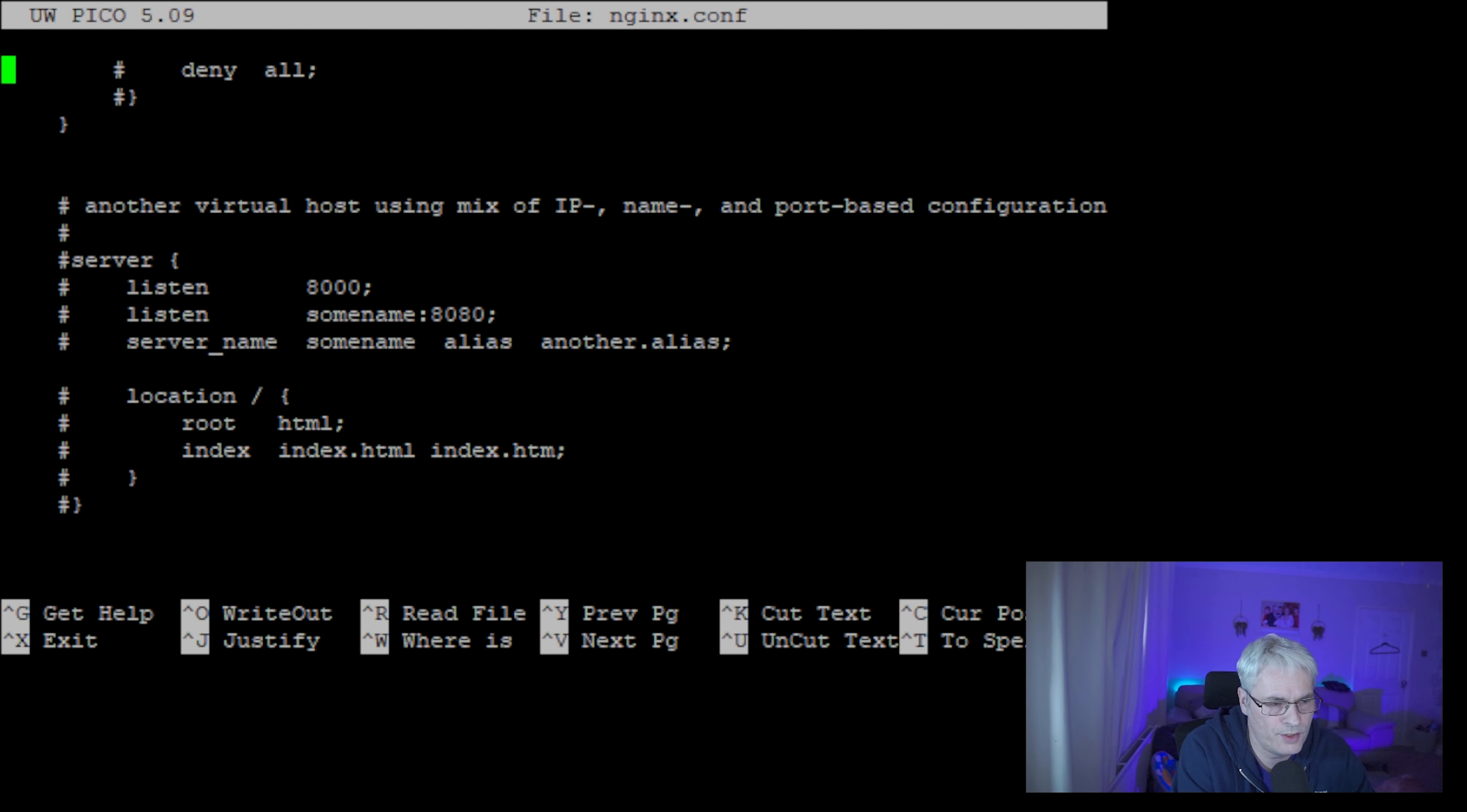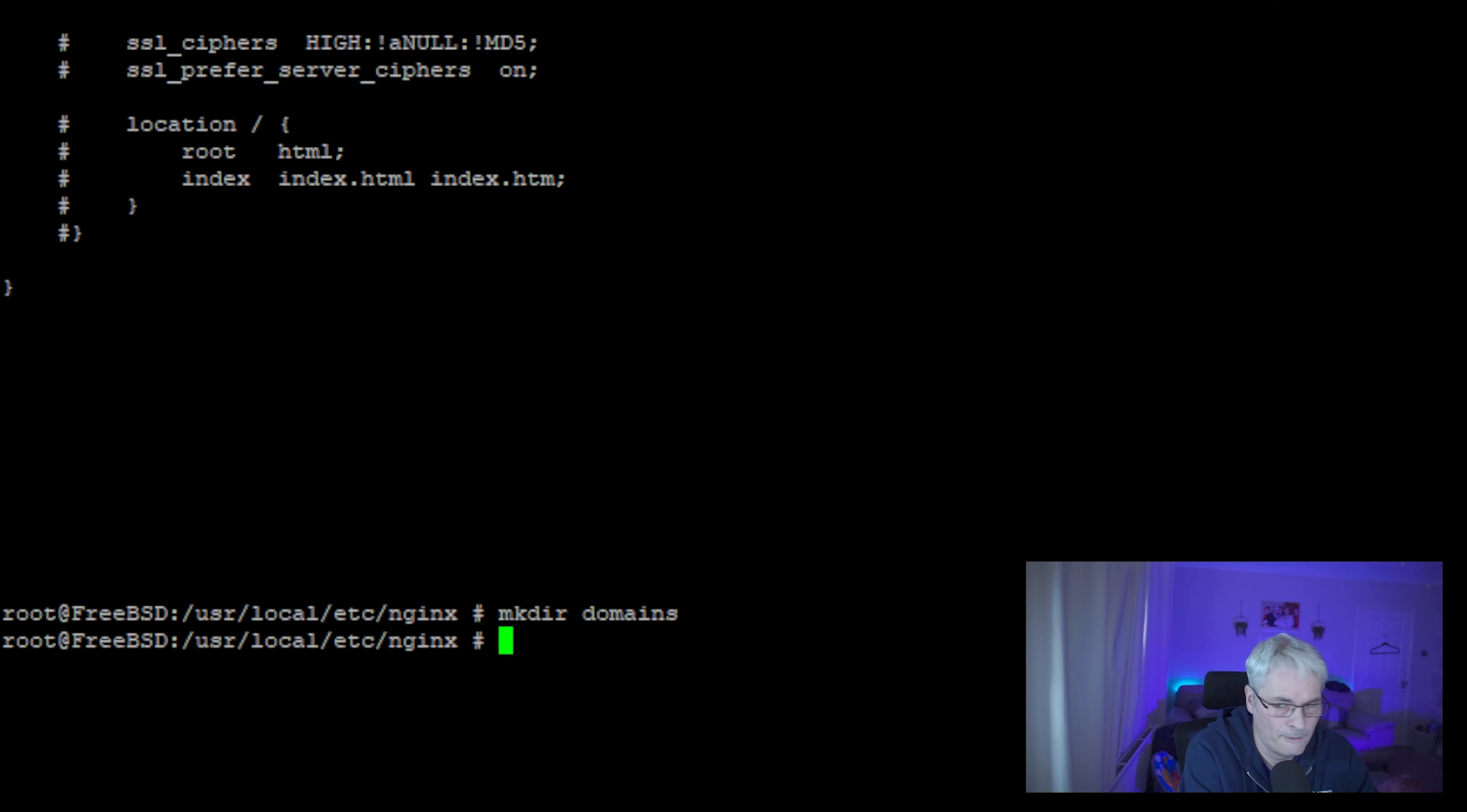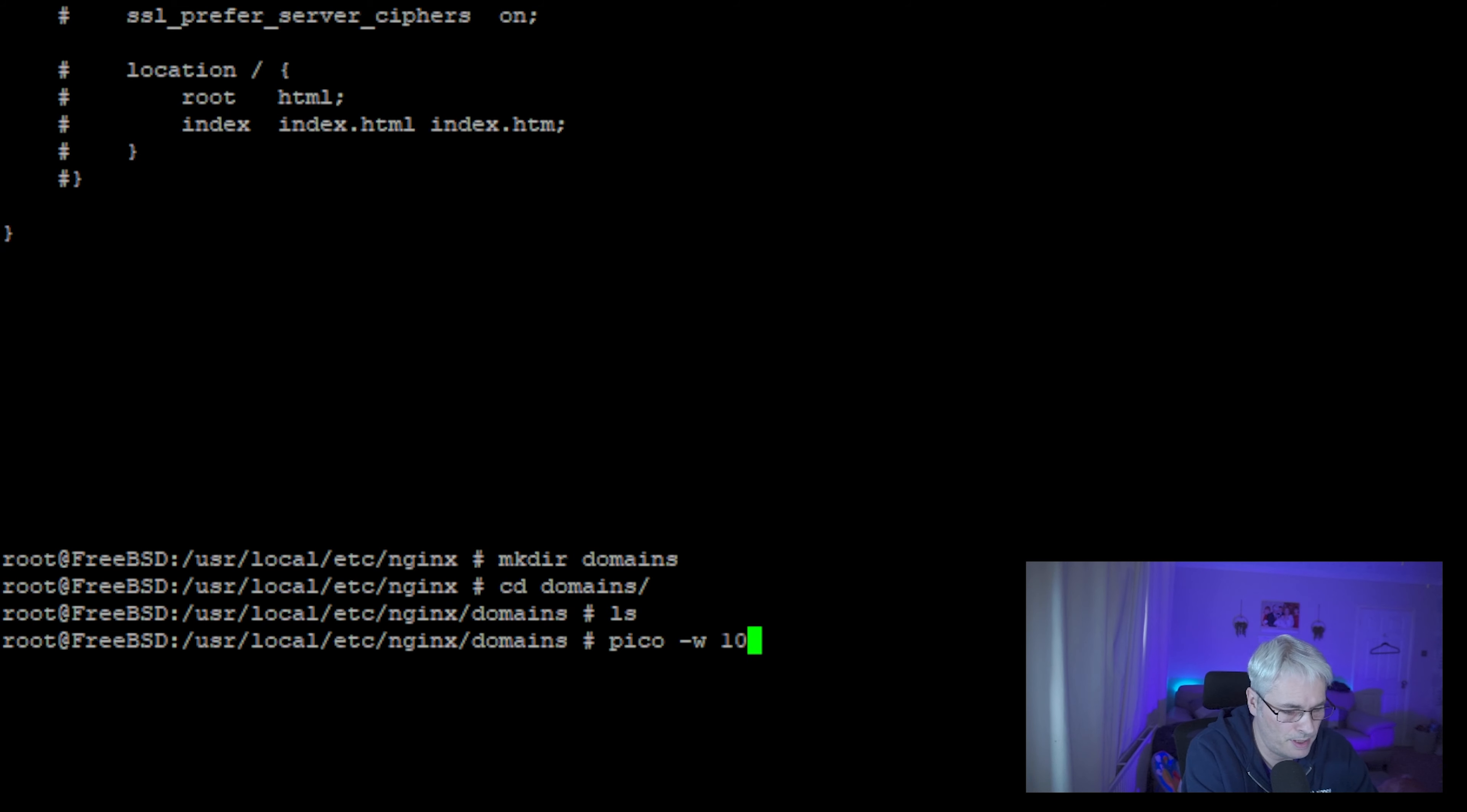Let's create a virtual host, should we? So let's make a directory and call it domains. Go into domains and let's make a configuration file called whatever the name of your host is. So let's for this purpose just call it by its IP address.